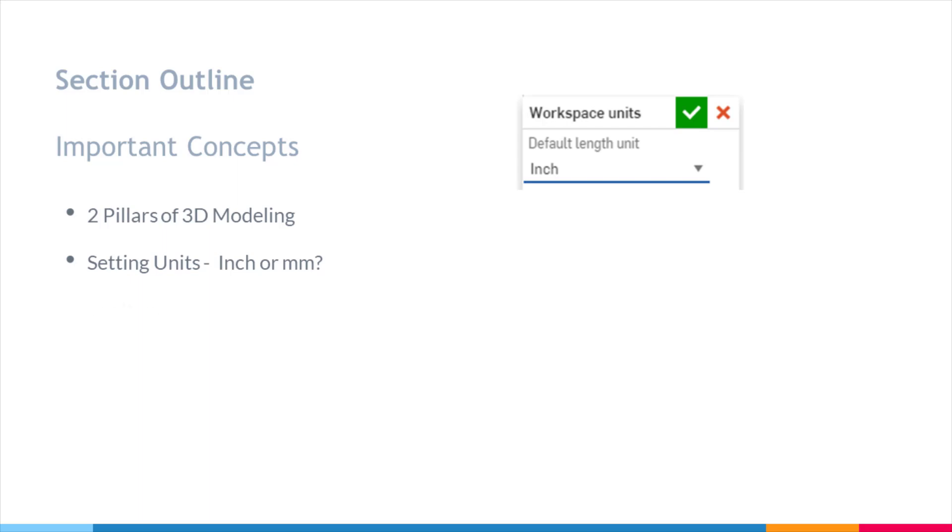Then we're briefly going to talk about tooltips, how to take advantage of tooltips in Onshape, and why you should use them. We'll also briefly talk about help resources, so how to quickly get help on any feature in Onshape.